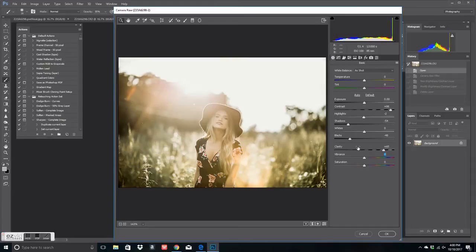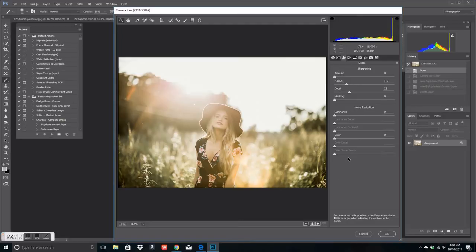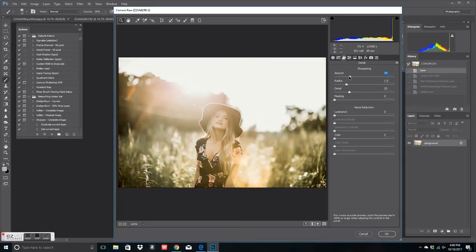And then as far as vibrance and all that, it just depends how vibrant you want your image or not. That's all personal preference. Over here, I normally don't really work in this space here. I don't add luminance or any of that to my images. Again, that's all personal preference.